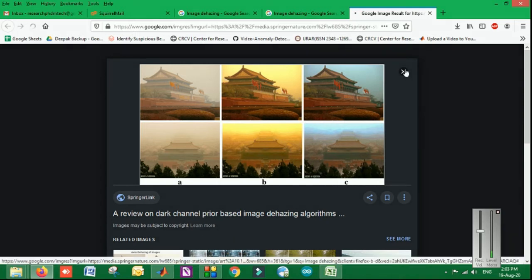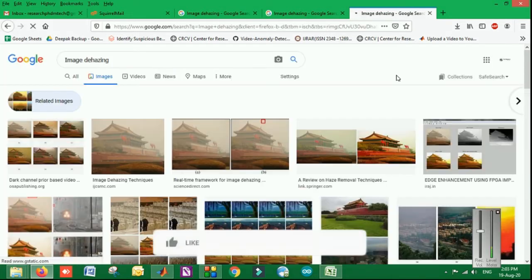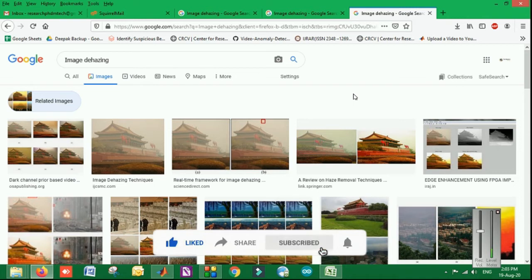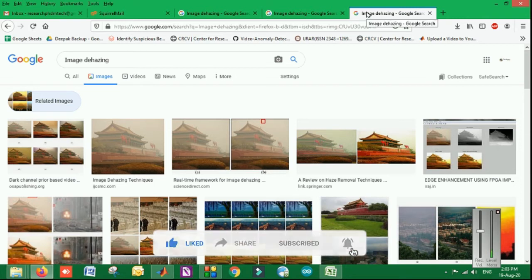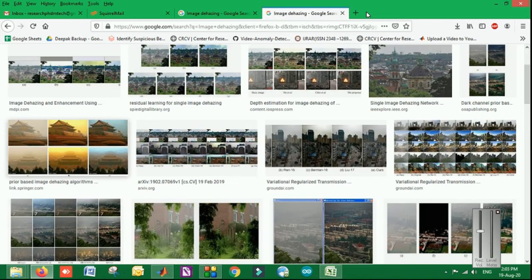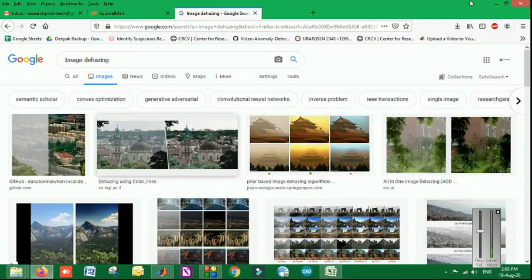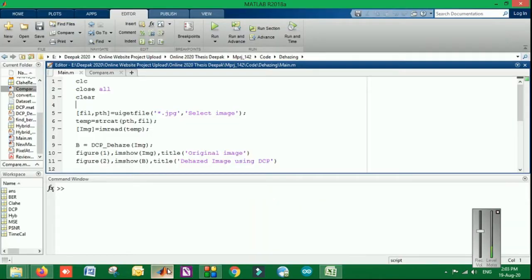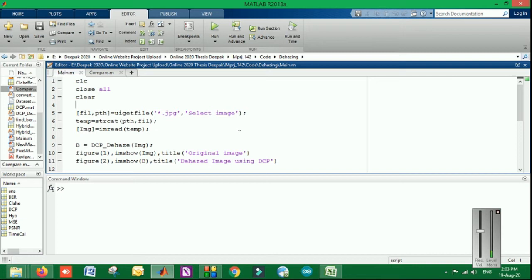Most commonly, the CLAHE and DCP algorithms are used which are removing the fog or haze section from the image. Here we have implemented both DCP and CLAHE. Along with that, we have proposed one new technique which is kind of hybridization, and some additional modules are added to make it more qualitative.